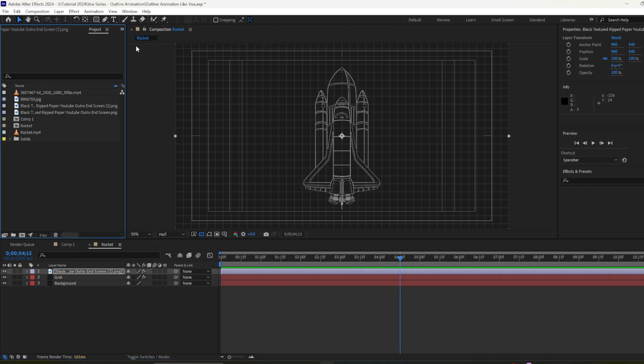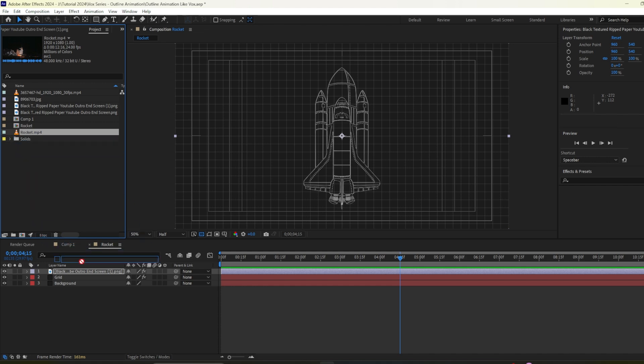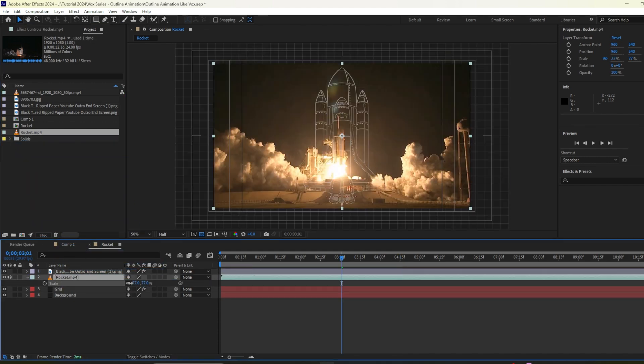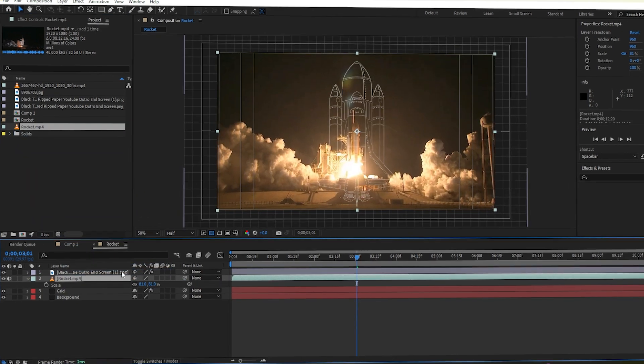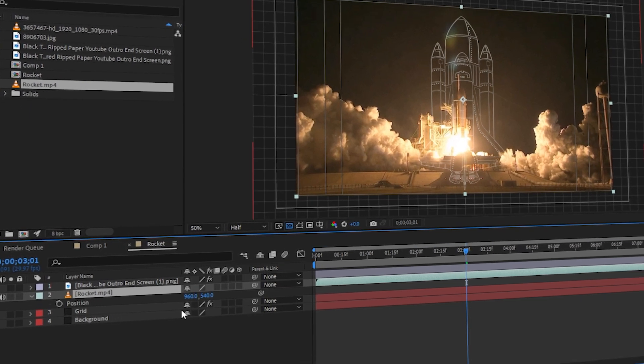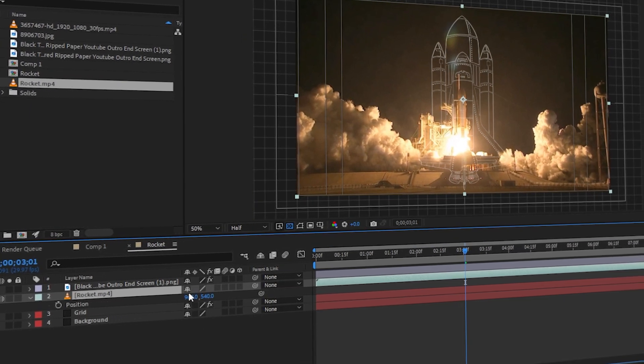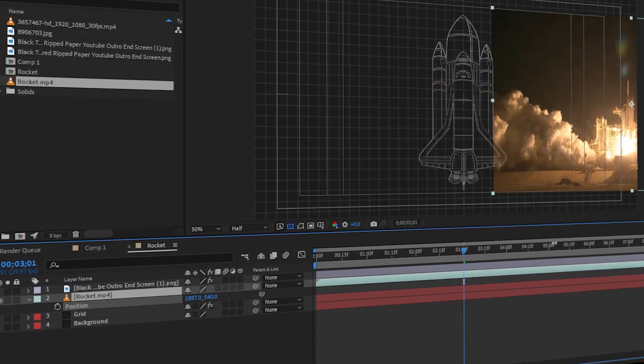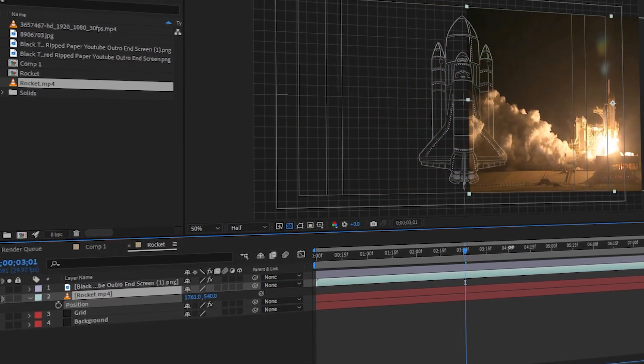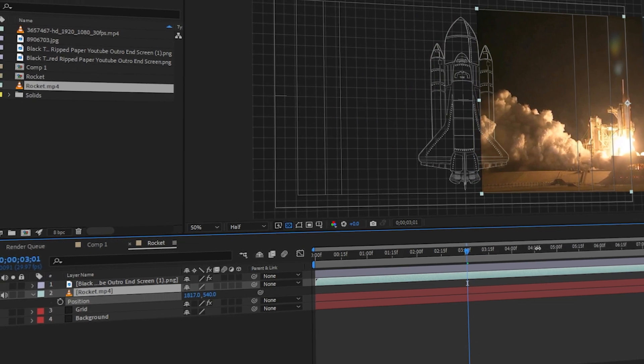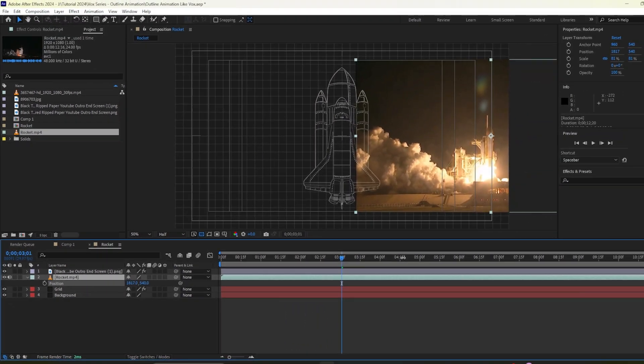So I'll go to project I already have downloaded a rocket video footage. So I'll just bring it here I'll position it I'll hit P on my keyboard to bring out this position settings here. So I'll move it here ok.